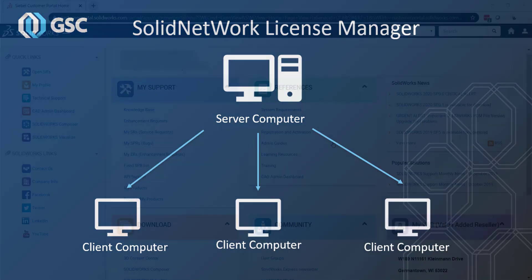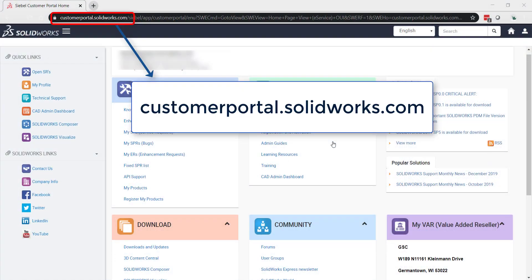Now to get to the download media for your new version, you want to go to customer portal.solidworks.com and there you'll log in with your SolidWorks ID. If you don't have one, go ahead and create one and register your serial number.